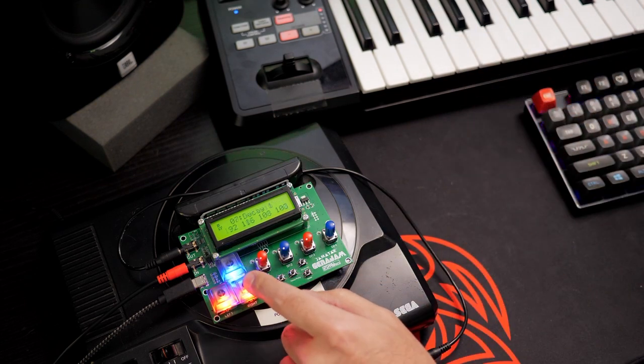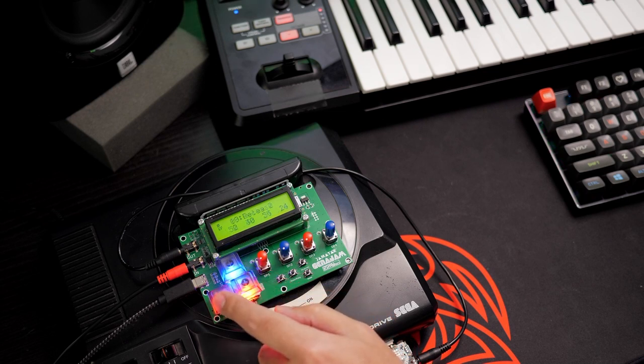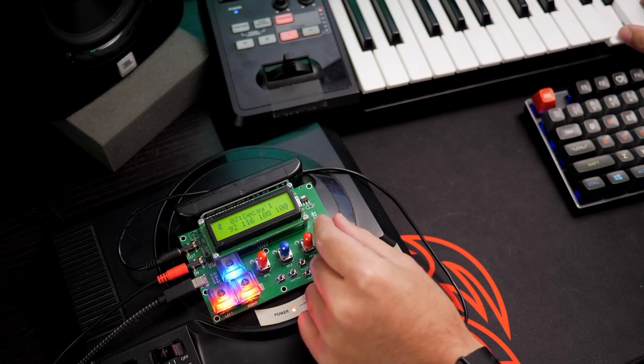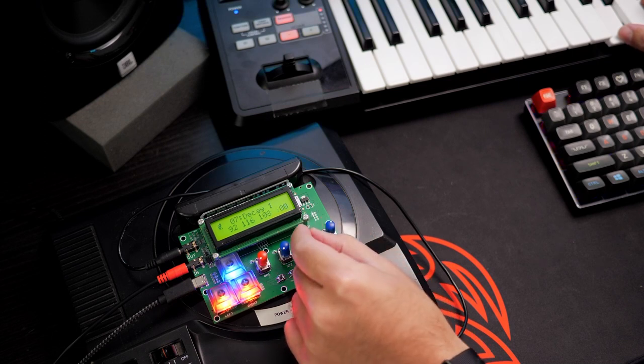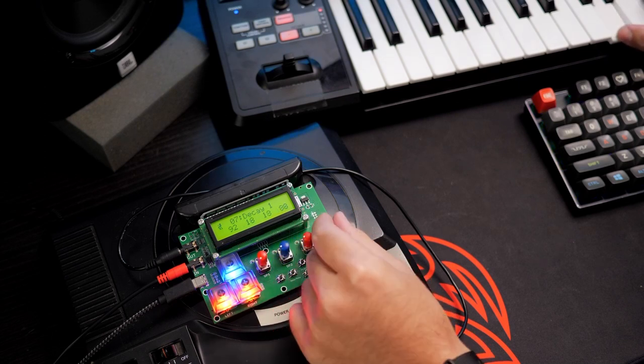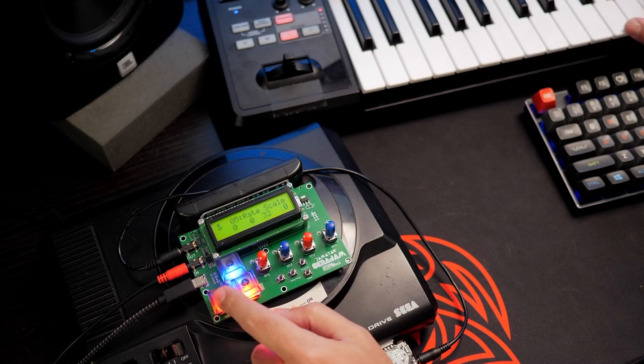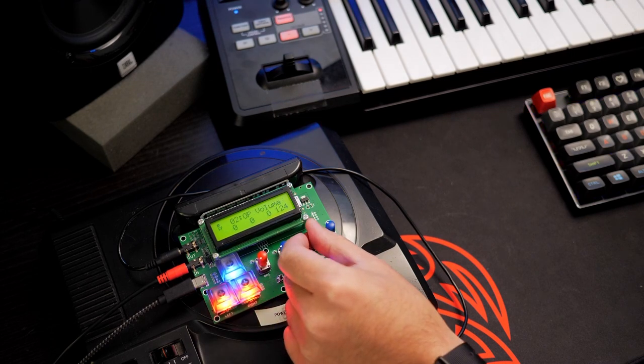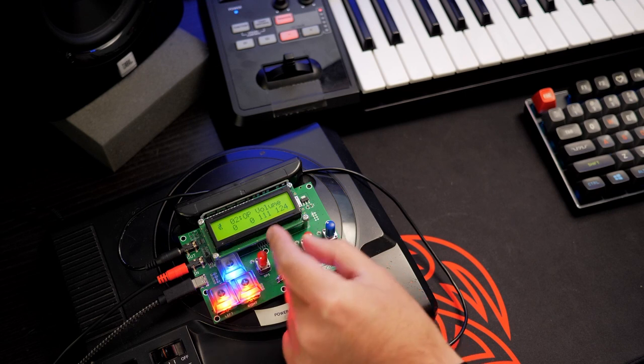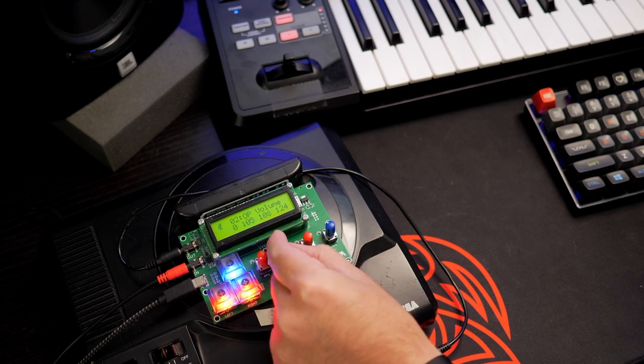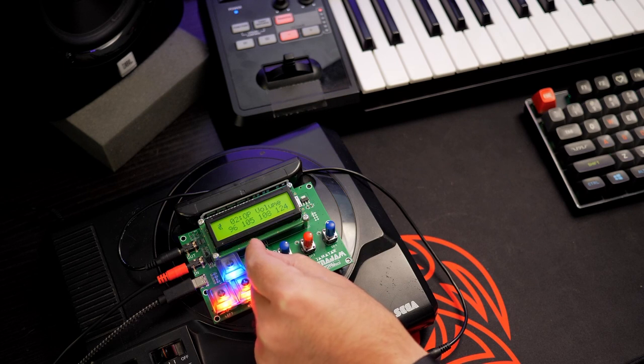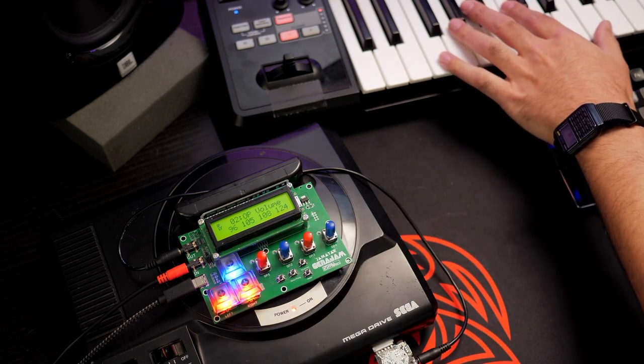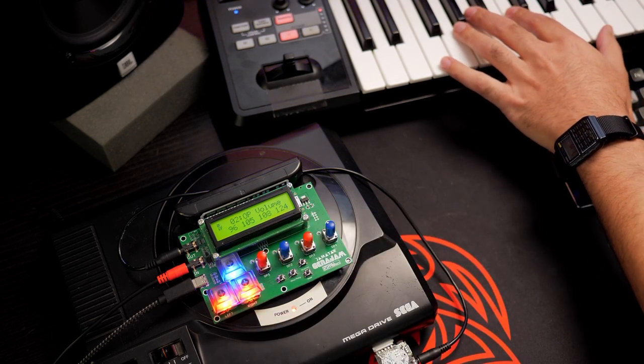Attack, decay one, sustain, decay two, and release. Let's just slow all of these down. And then let's mix in some other operators. And here we've made a brand new patch out of that existing patch.